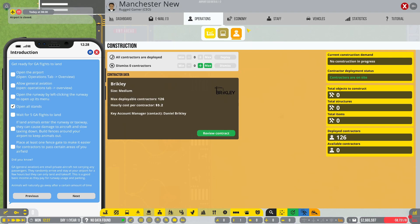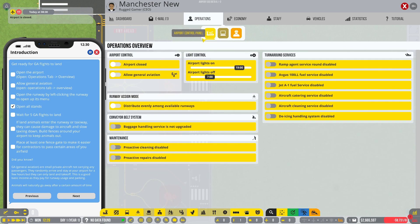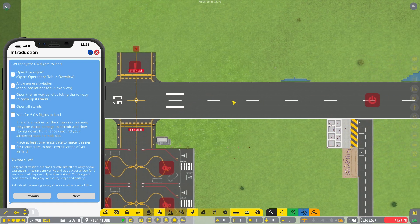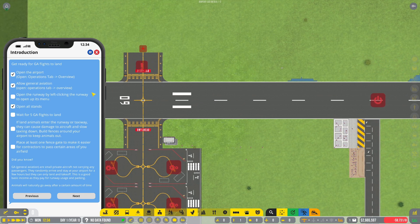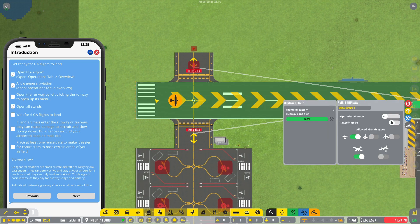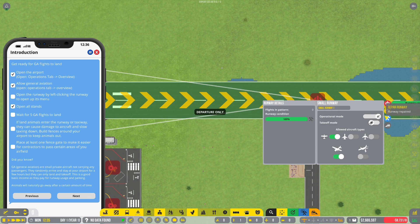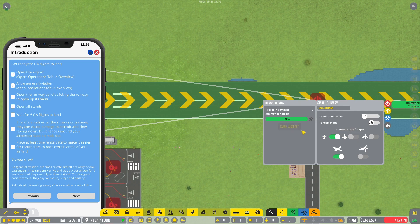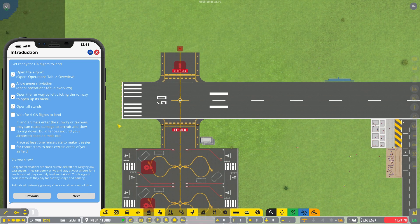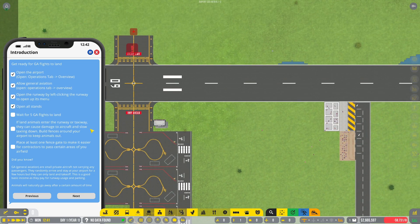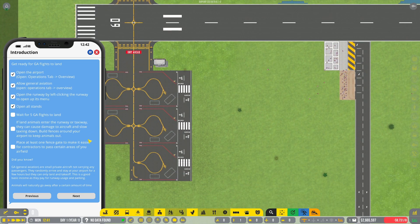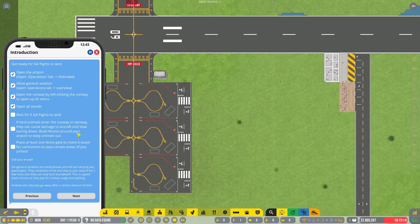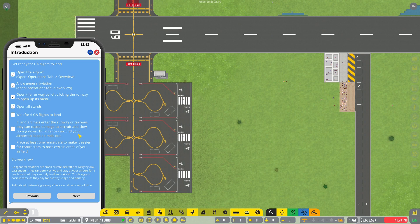Right, next, open the airport. Operations tab, overview. Airport's open. Allow general aviation. Open the runway by left clicking the runway to open up its menu. There we go, operational mode. I'm presuming it means arrival, arrival departure. Open runway.